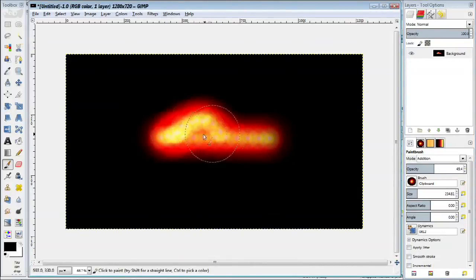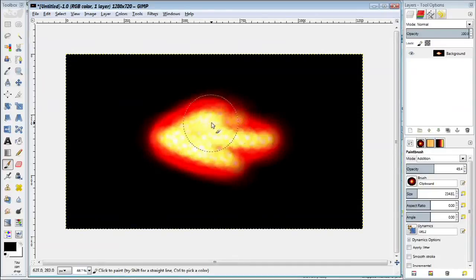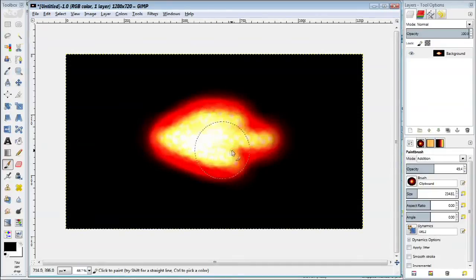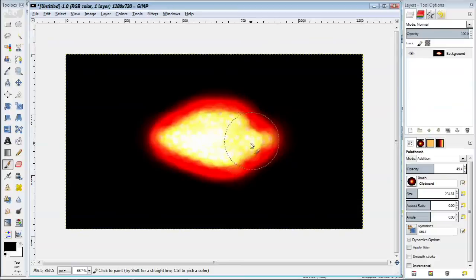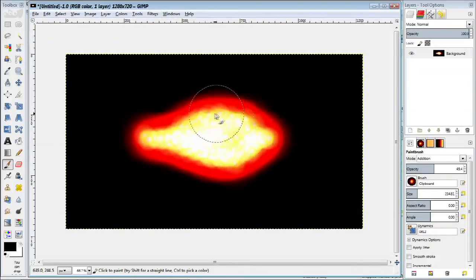Once you're done with that, you can begin drawing your flame. Now remember you should be drawing on the black base layer. You should not be drawing on a layer that is transparent. Go ahead and roughly shape your flame.